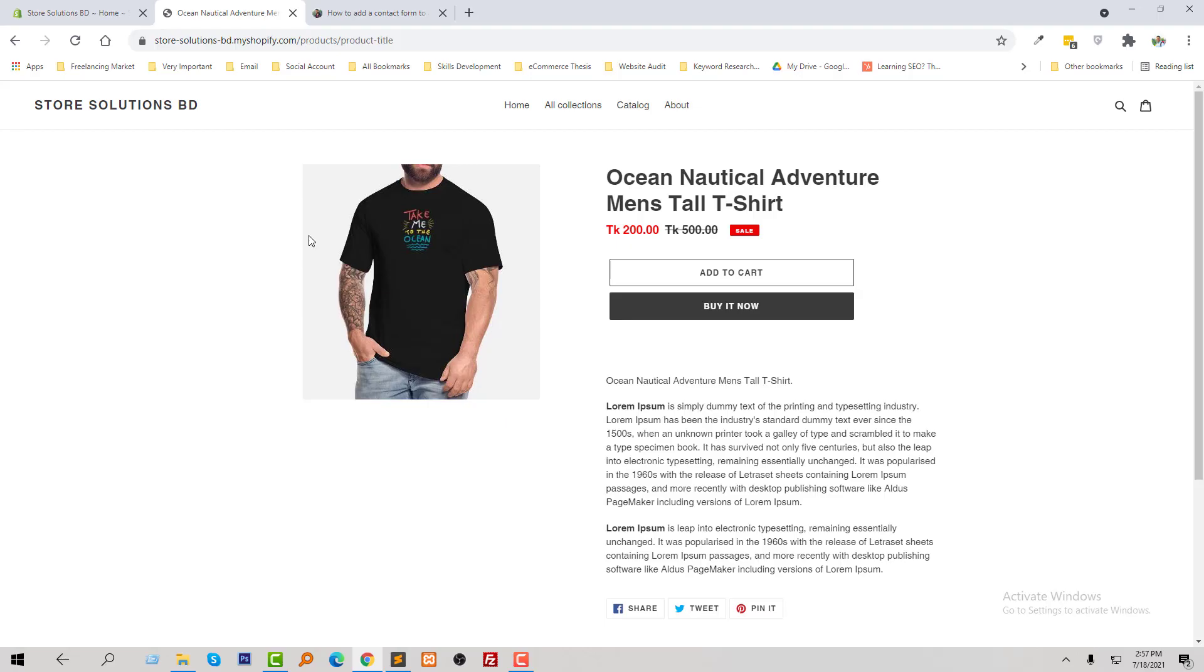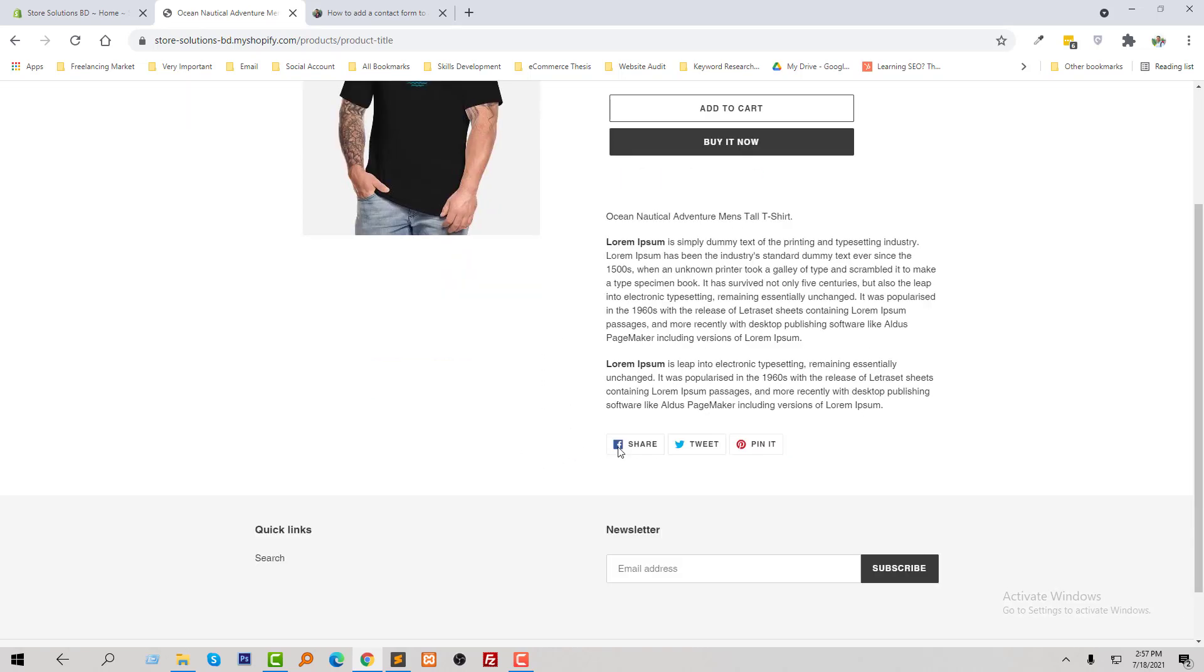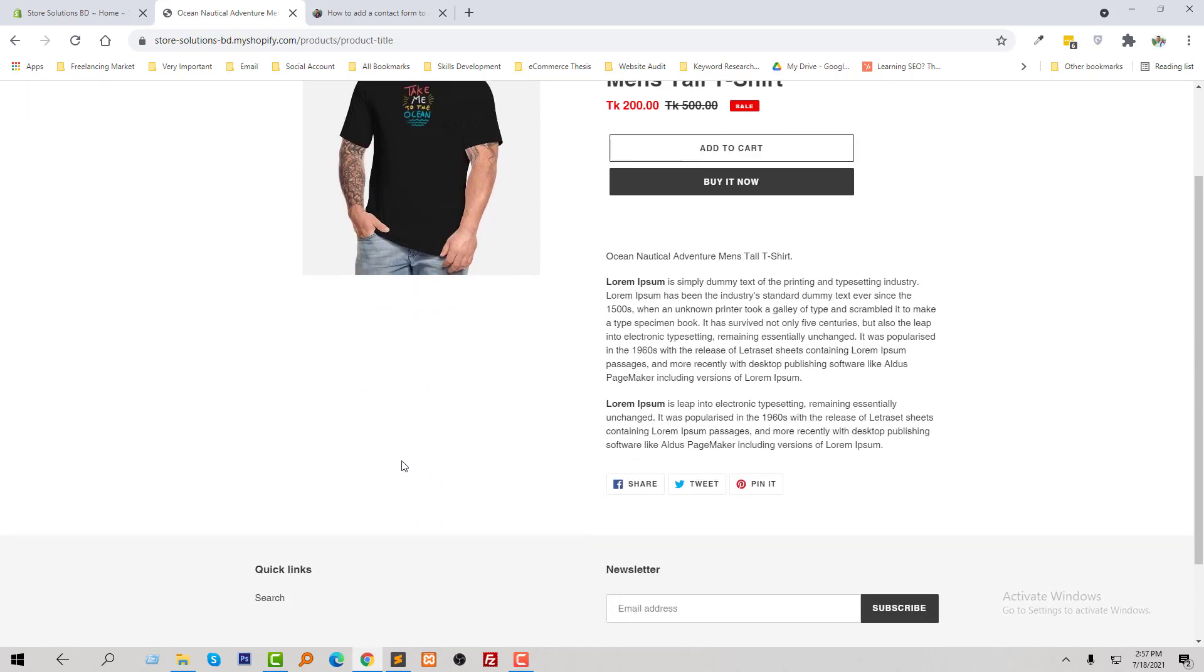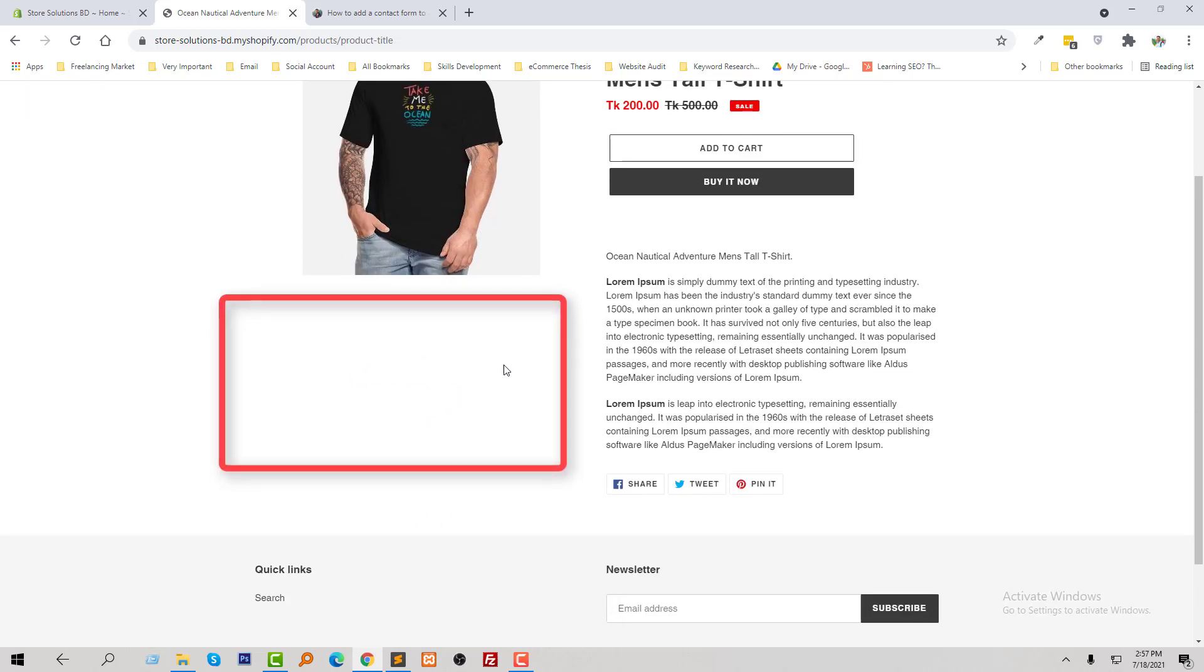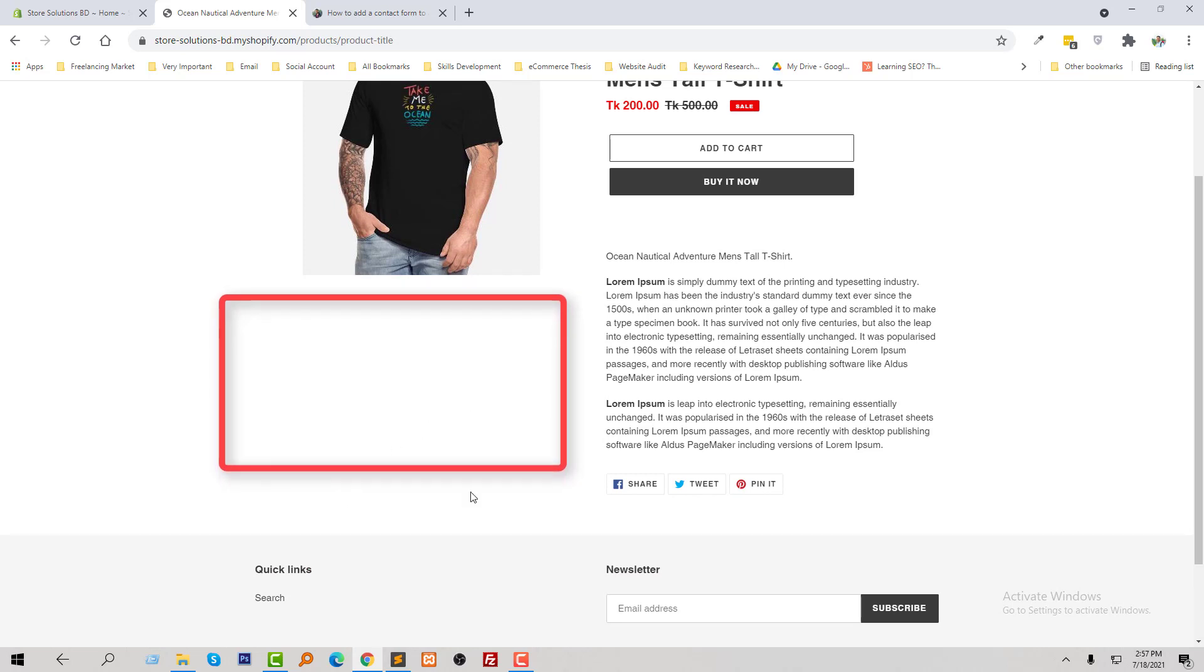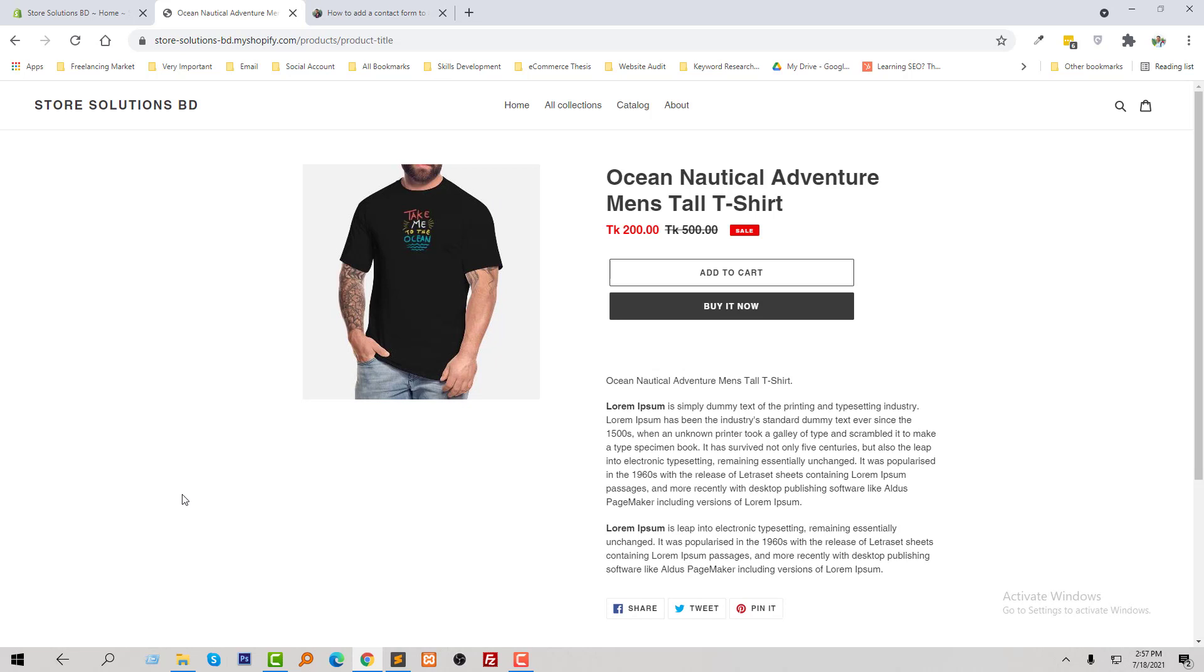This is my product page where I want to add a contact form. For example, I want to add a contact form right here because there's a lot of blank space, and most store owners like you want to add a contact form right here so that your customers can directly contact you about this product.